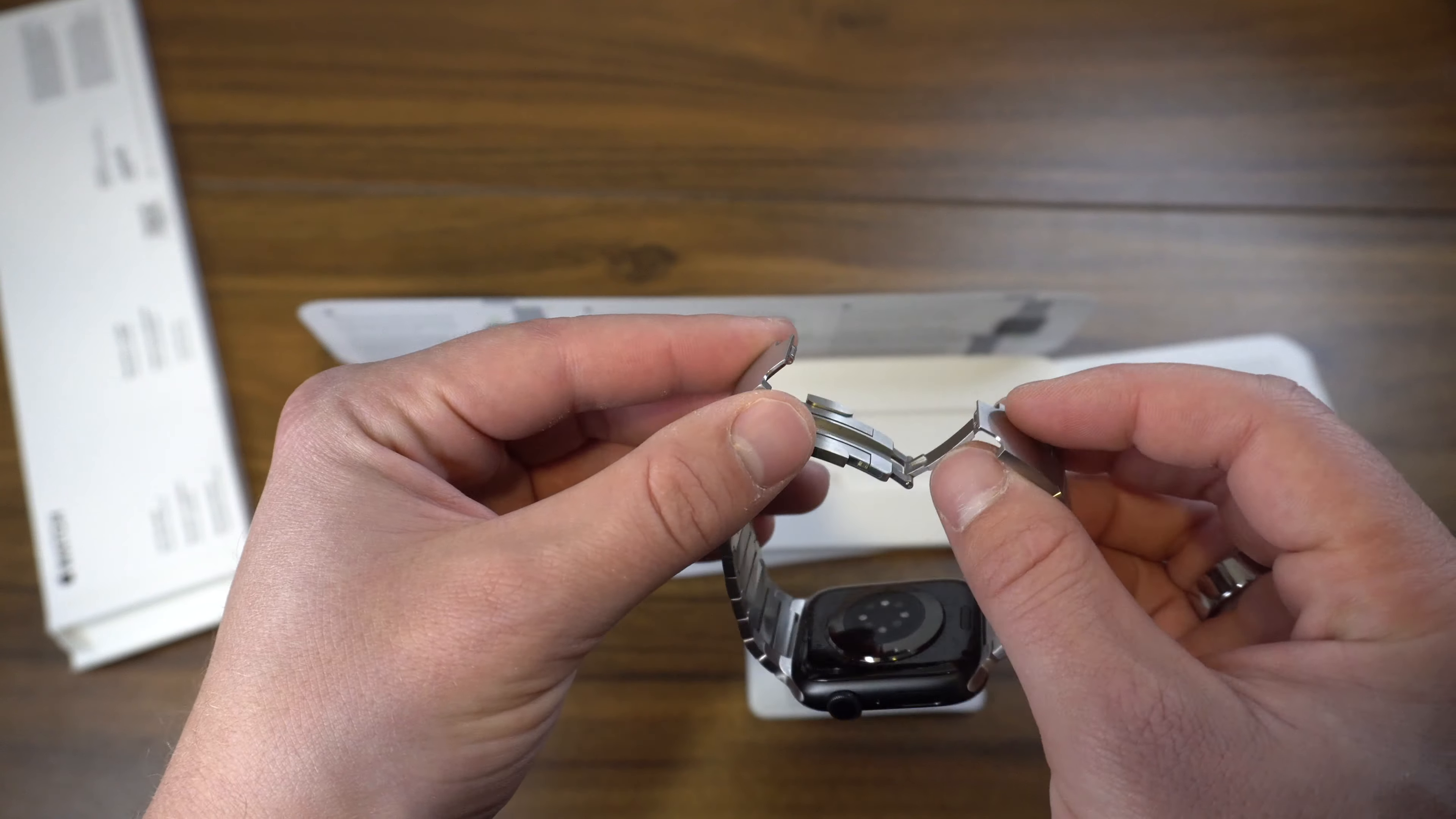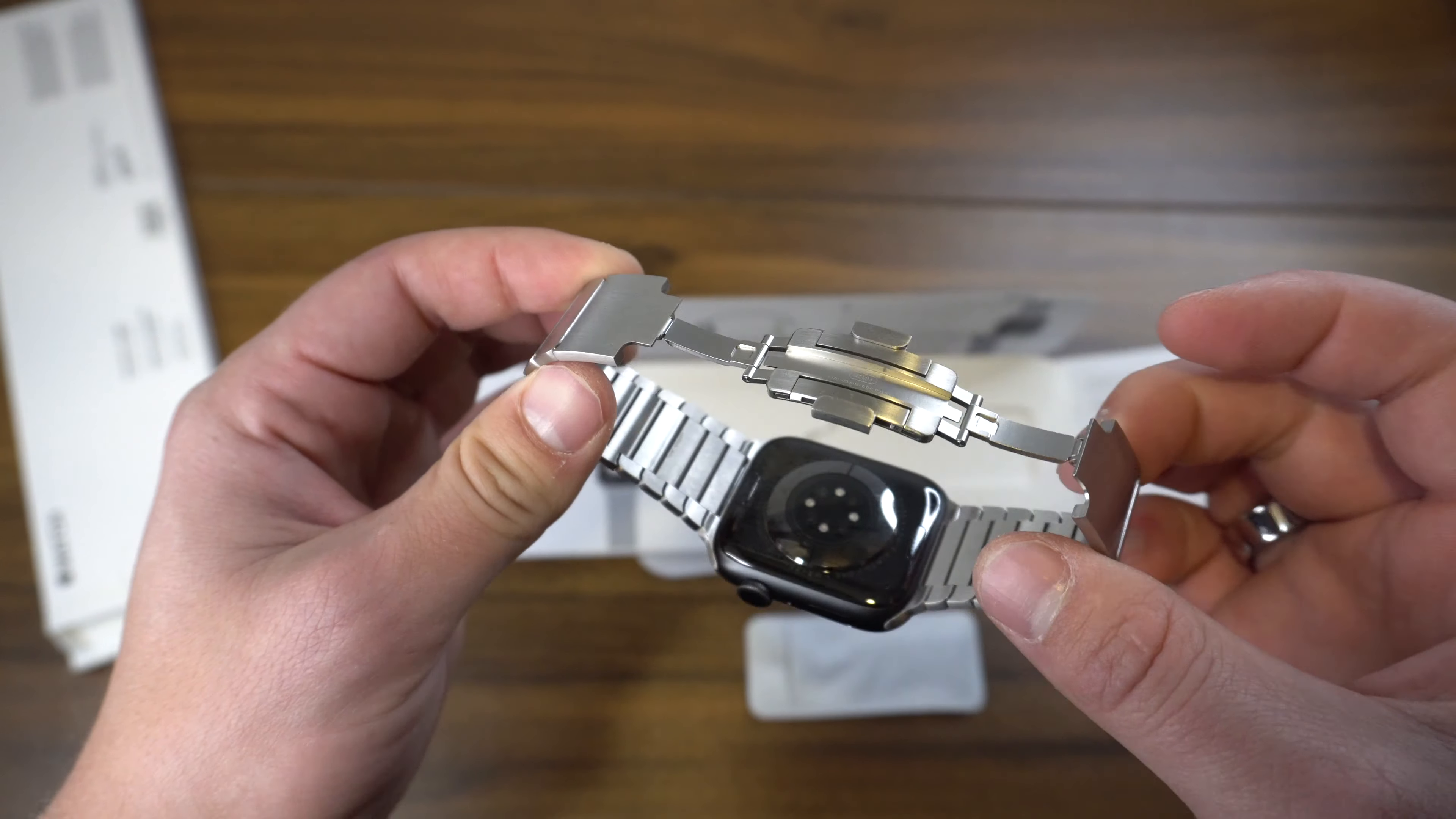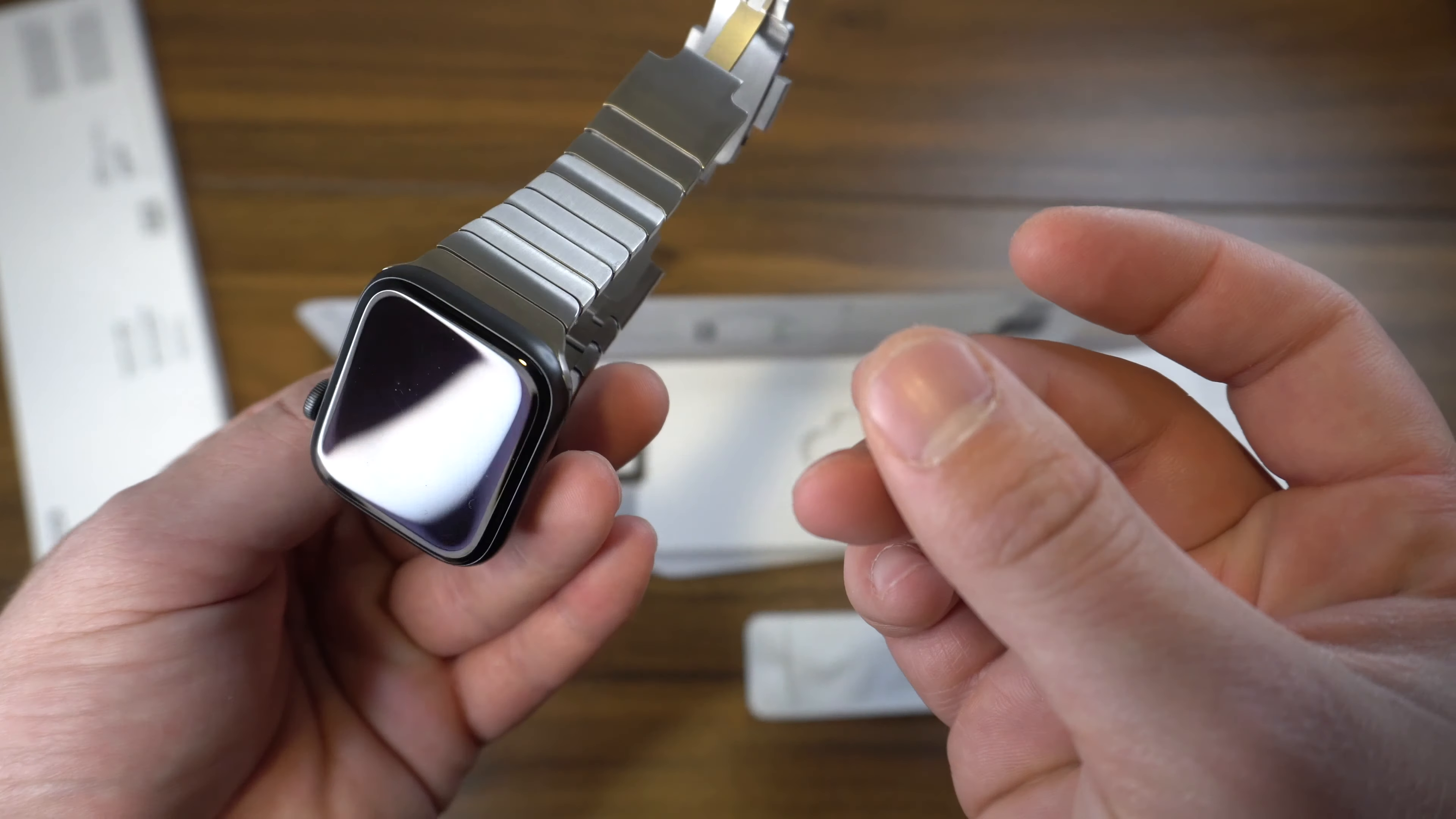Now it is, I believe, what's called a butterfly clasp, so it'll snap like so and then you push these little buttons and it pops open. Honestly, it's probably the nicest link bracelet that I've ever personally owned.